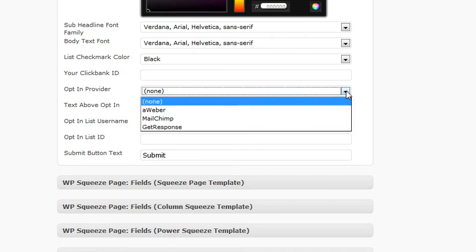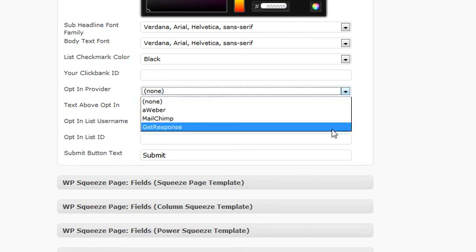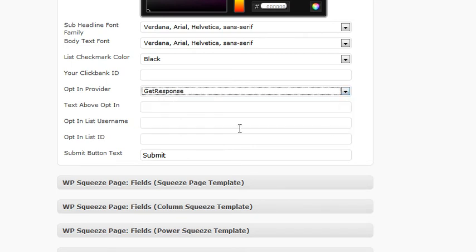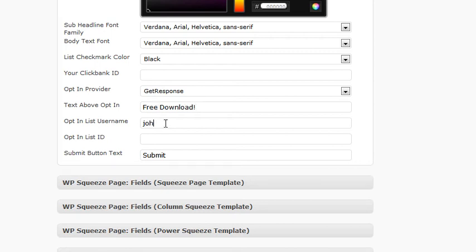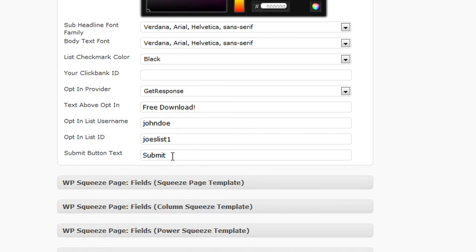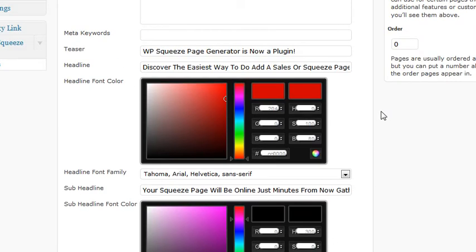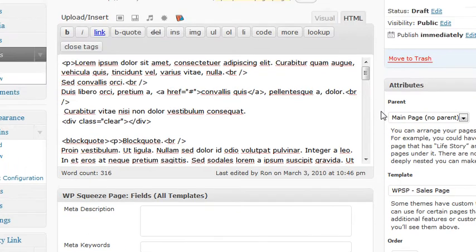Let's put in an opt-in form. Let's go with Get Response. This will be the text above. Let's just go with free download. John Doe. Joe's list one. And leave that at submit for the moment.